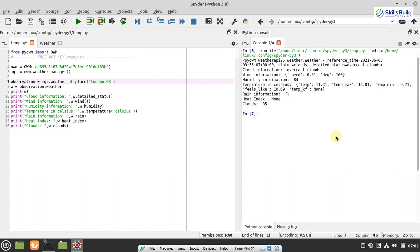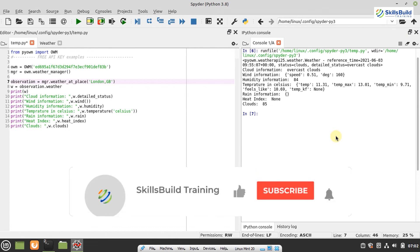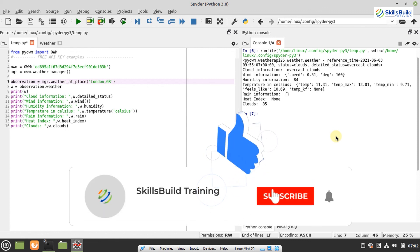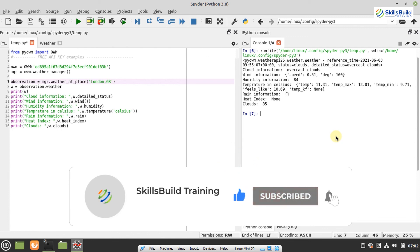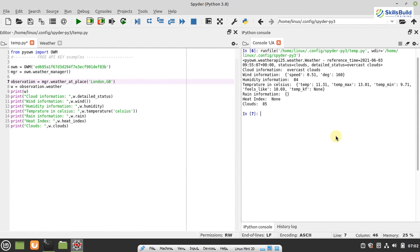To conclude this video, we have learned what APIs are and how they work. We saw a couple of real-time scenarios to understand the working of an API, and then we discussed the OpenWeatherMap API and saw it in action. If you enjoyed this video, give it a thumbs up, subscribe to the channel by clicking the subscribe button and hitting the bell icon, and share your feedback in the comment section. Thank you so much and see you in the next video.